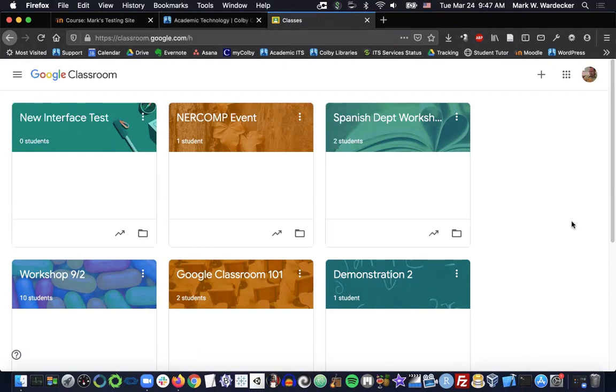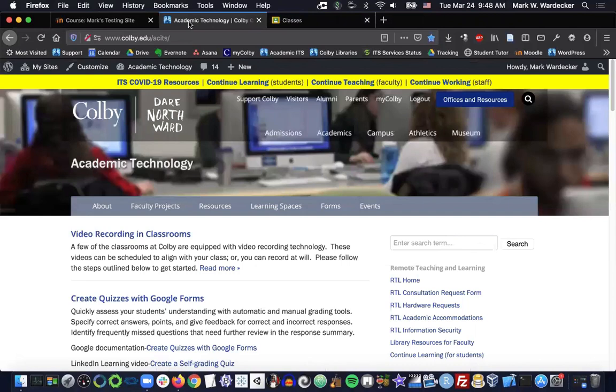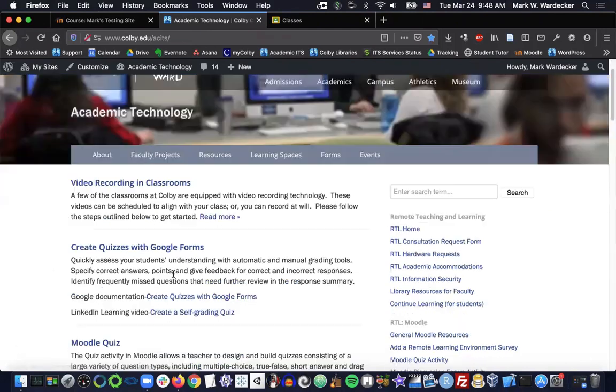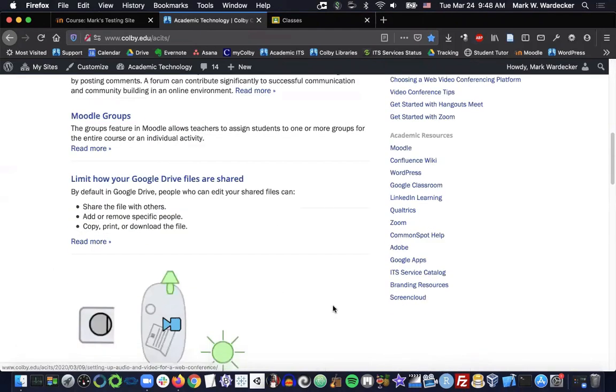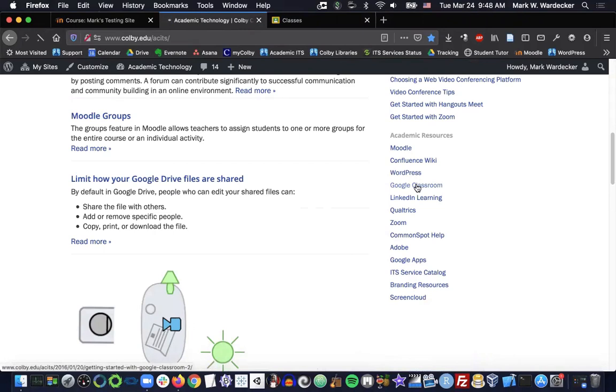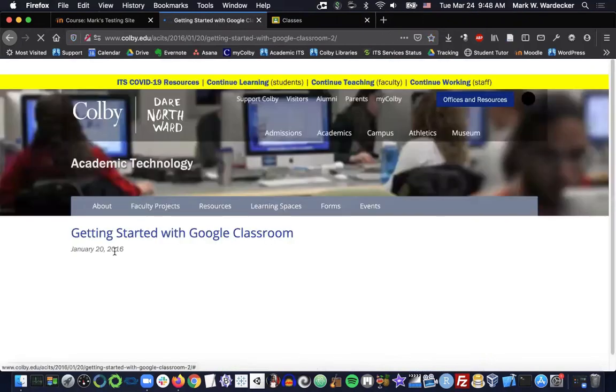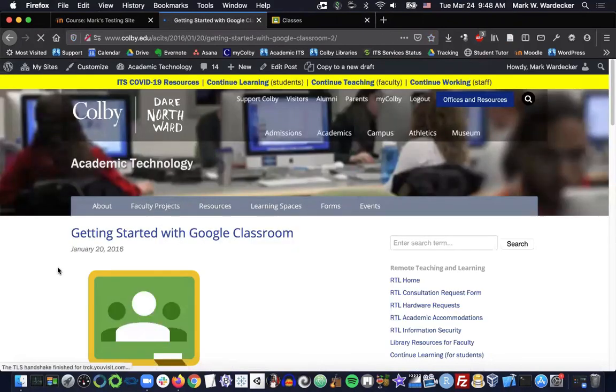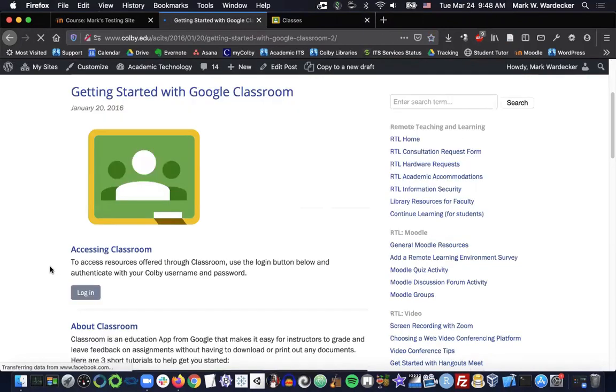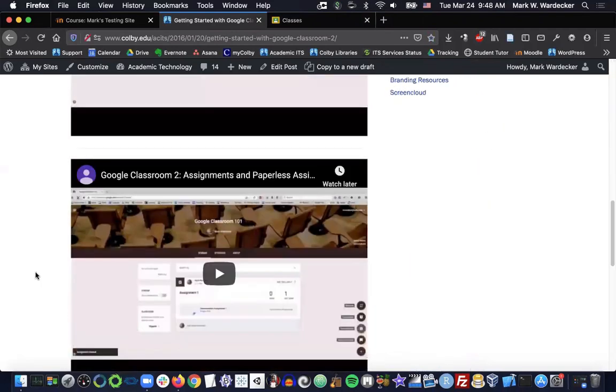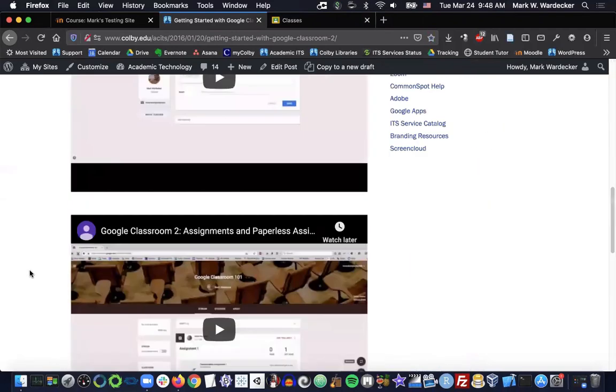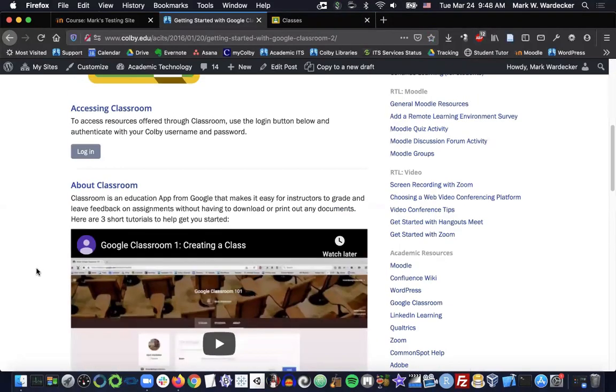If you're not familiar with how Google Classroom works, you may want to take a look at that before getting started. To learn more about Google Classroom, you can go to our academic technology page at www.colby.edu/ACETS and scroll down towards the bottom and just click on that Google Classroom link there. And there are several video tutorials created by yours truly to get you started.